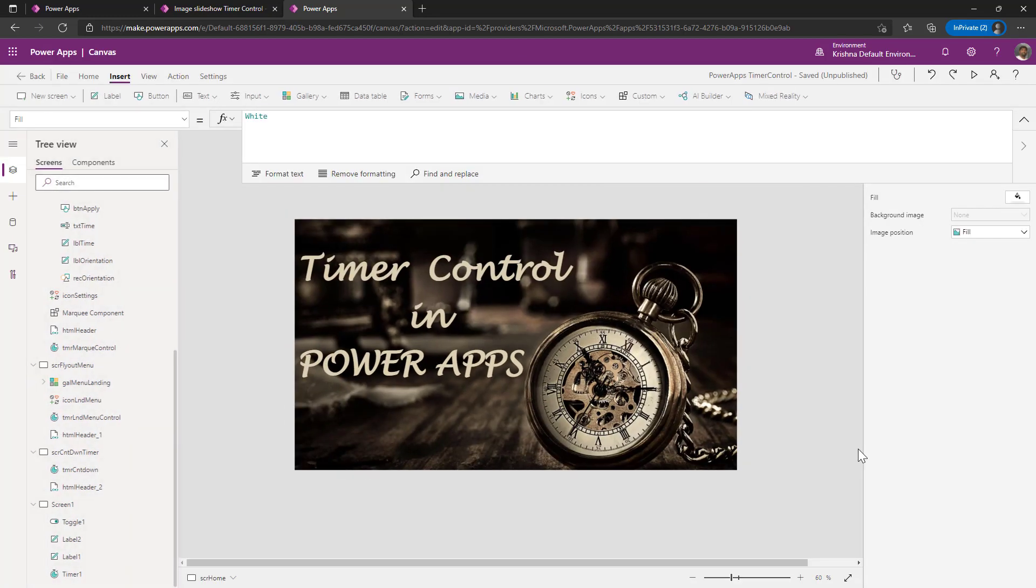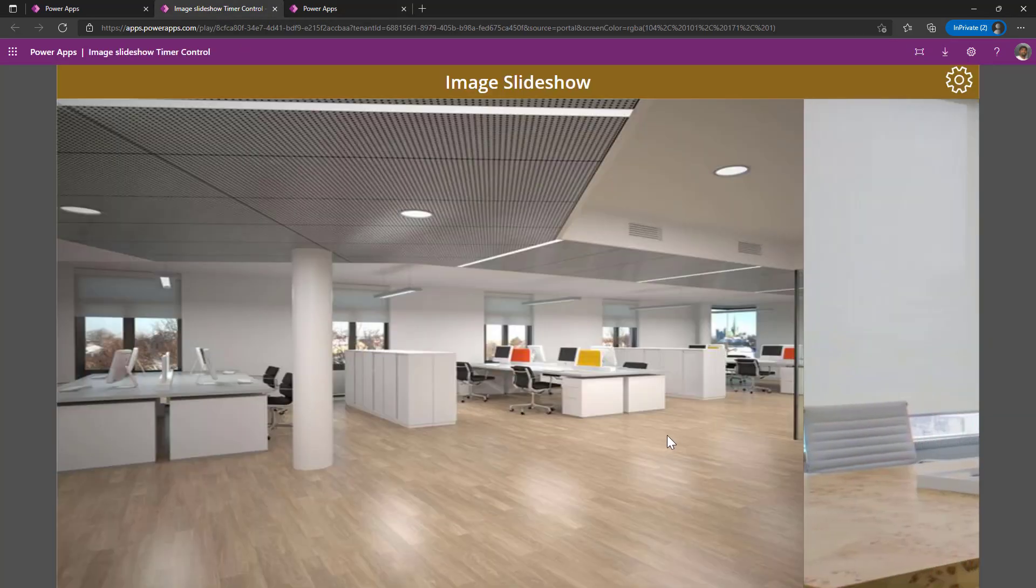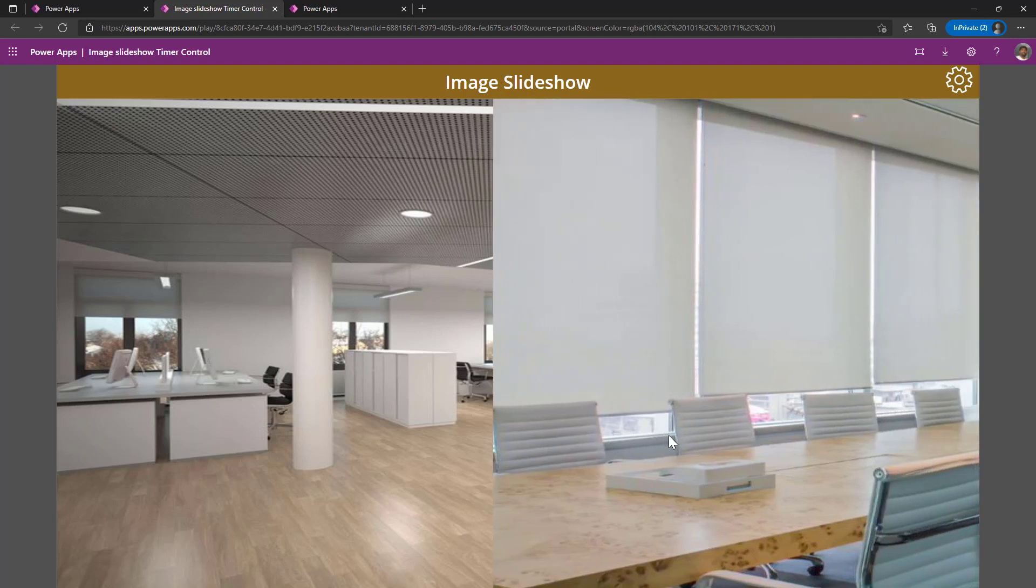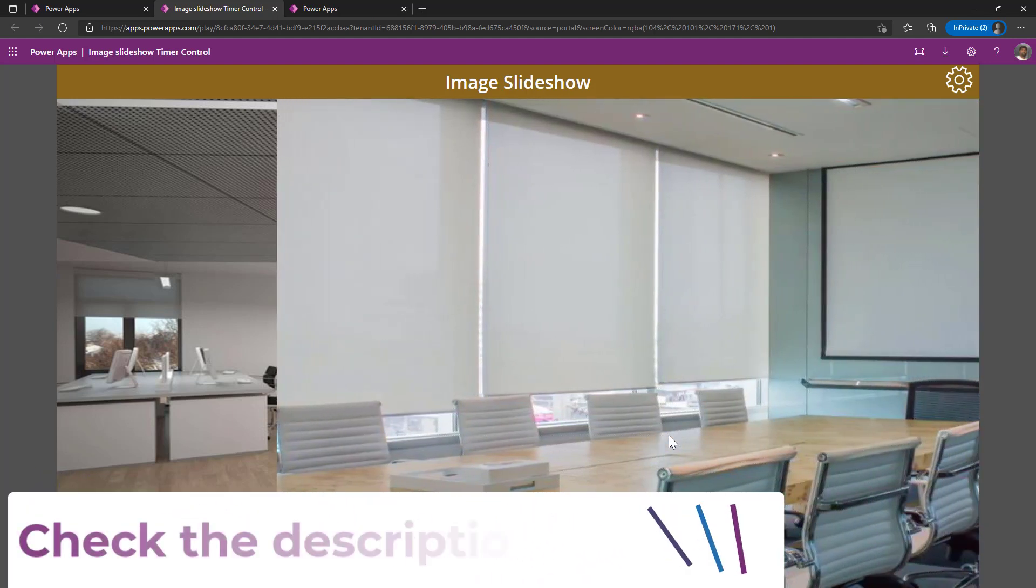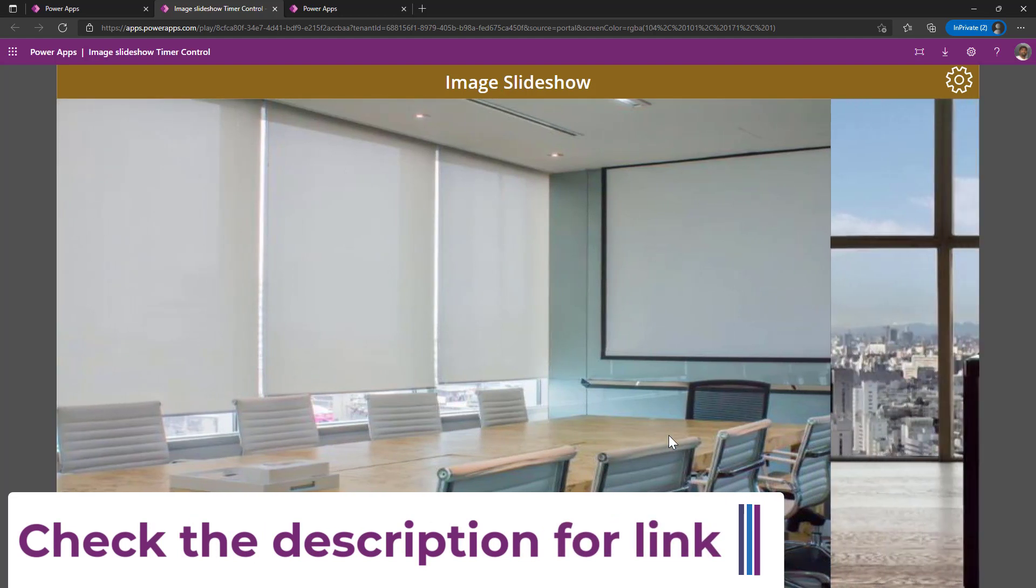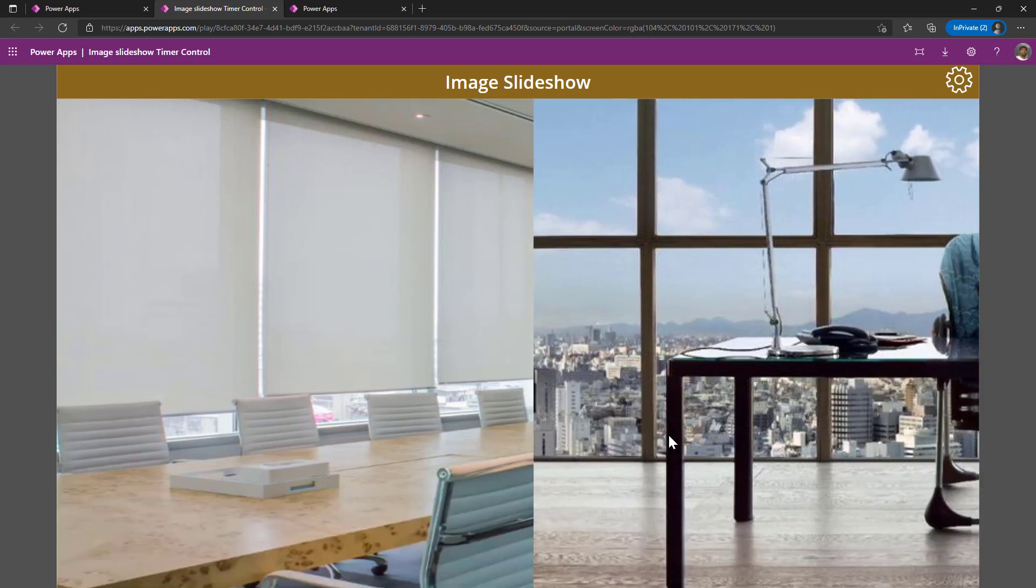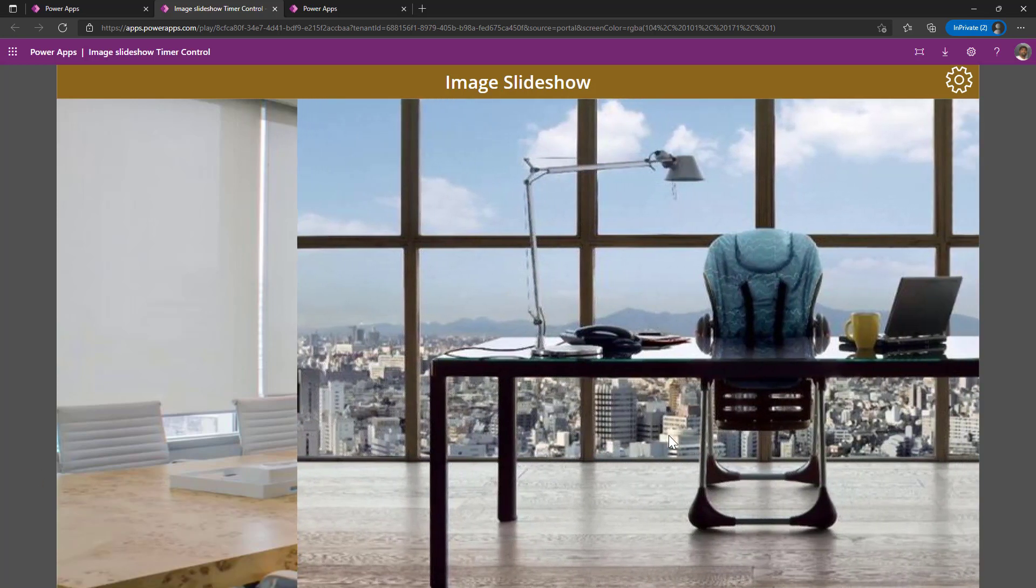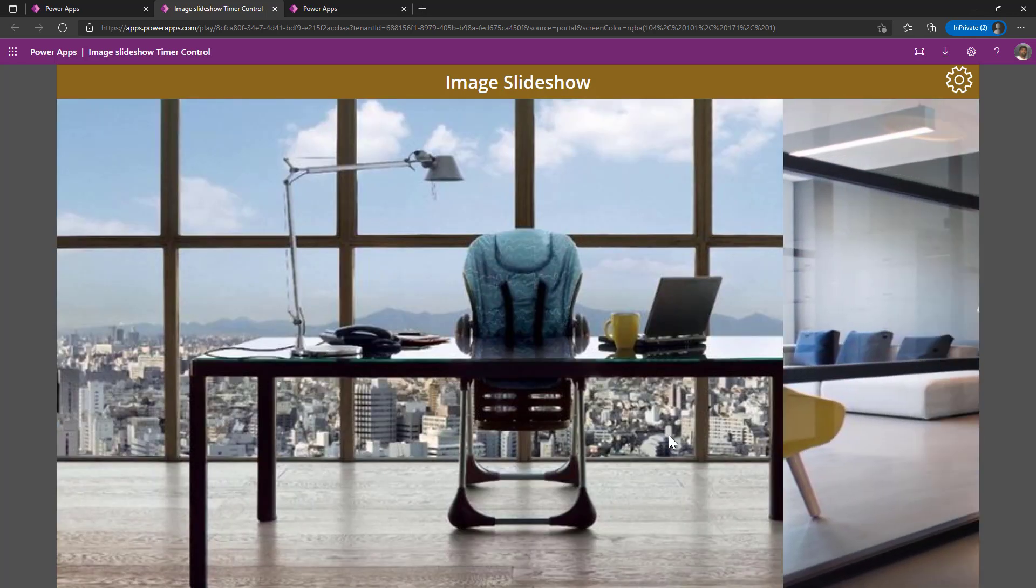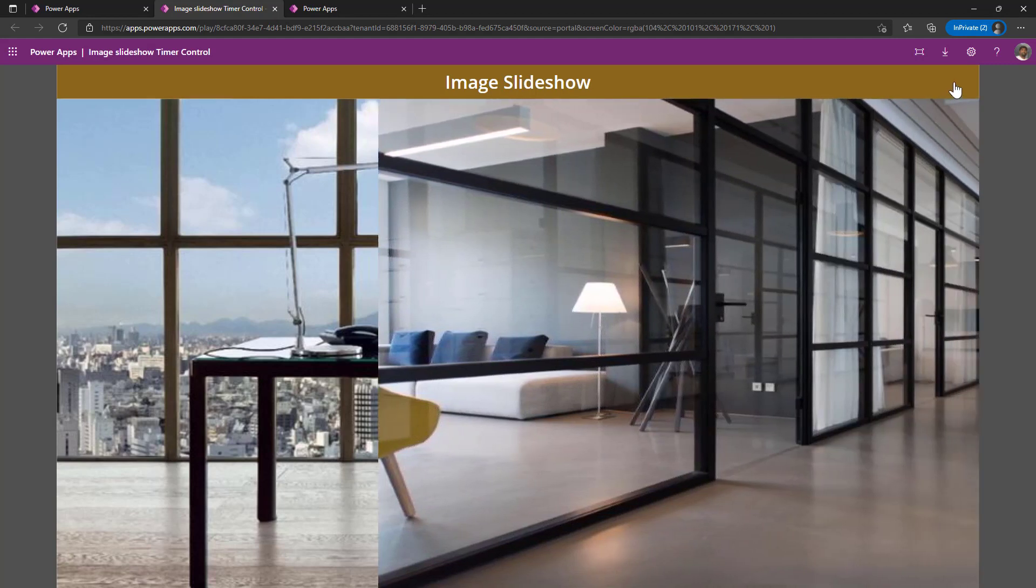This is how I can implement the timer control to achieve marquee, fly out, fly in and redirect the user from one screen to another screen. What else we can achieve is, we can implement even an image slide show with the help of a timer control. This is one of the video we have already covered on our channel. I will be adding the link for this video as part of the description. If you have already visited the video, thank you for that. If you have not got a chance to see this video, please visit this video. In this video, I have explained how we can implement this image slide show step by step.